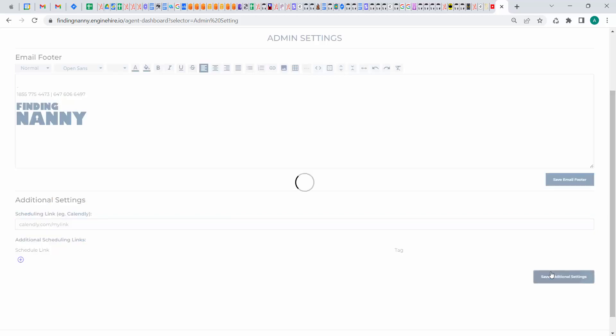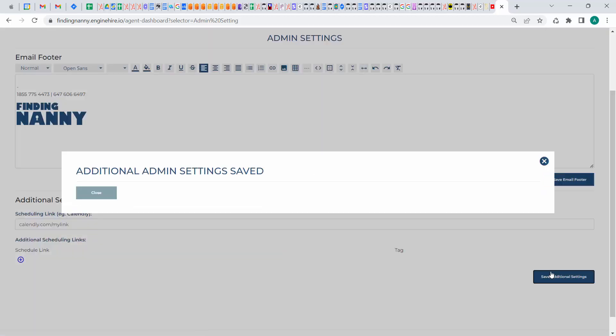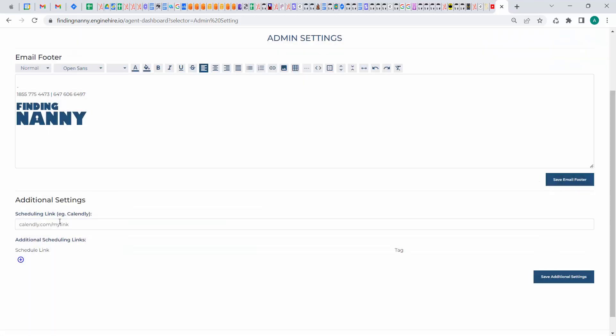And this way, when you send that email template, it's going to plug your link in. And when a different admin sends that same email template, it will plug their link in.